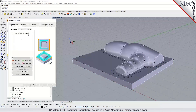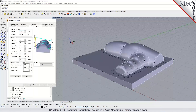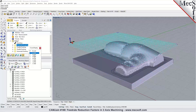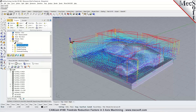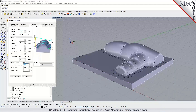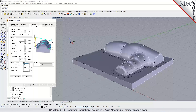Feed rate reduction factors can be specified under the feeds and speeds tab, and can also be set in the tool definition. We have a feed rate reduction factor for plunge between levels — this applies when you have multiple Z levels. As the cutter plunges down from one level to the next, you can specify a percentage of the cut feed rate. For example, if the cut feed rate is 40 inches per minute and you set plunge between levels to 20%, it will apply 8 inches per minute as it moves down in the Z-axis.